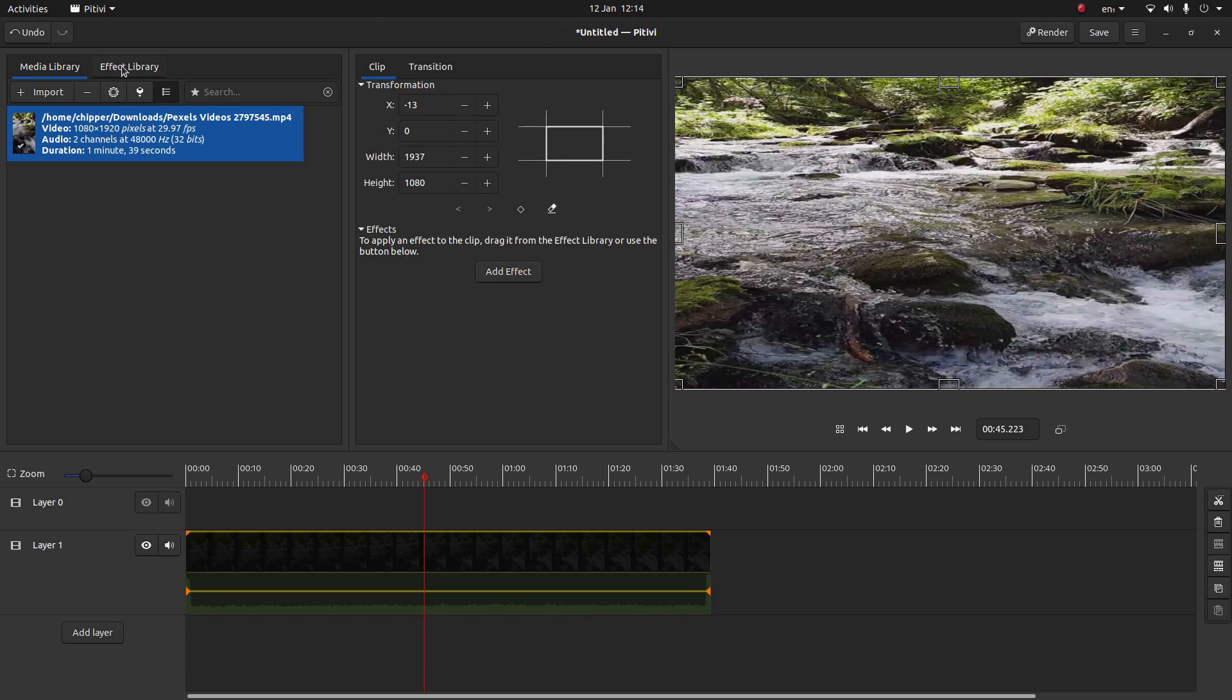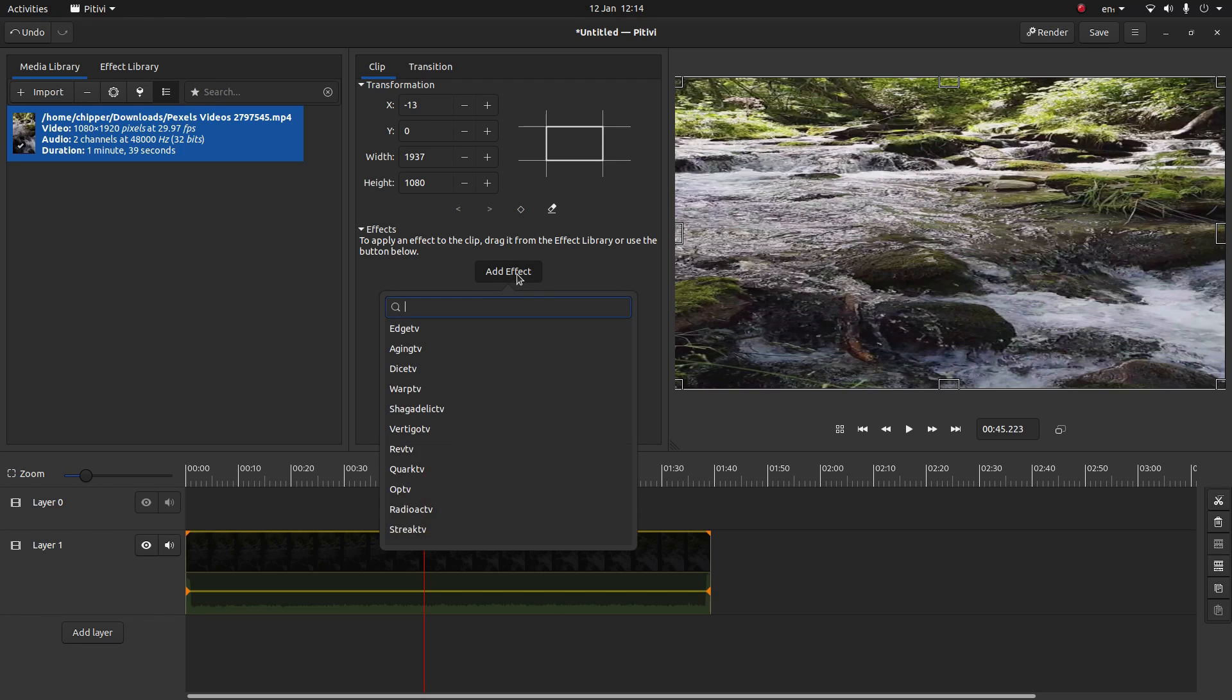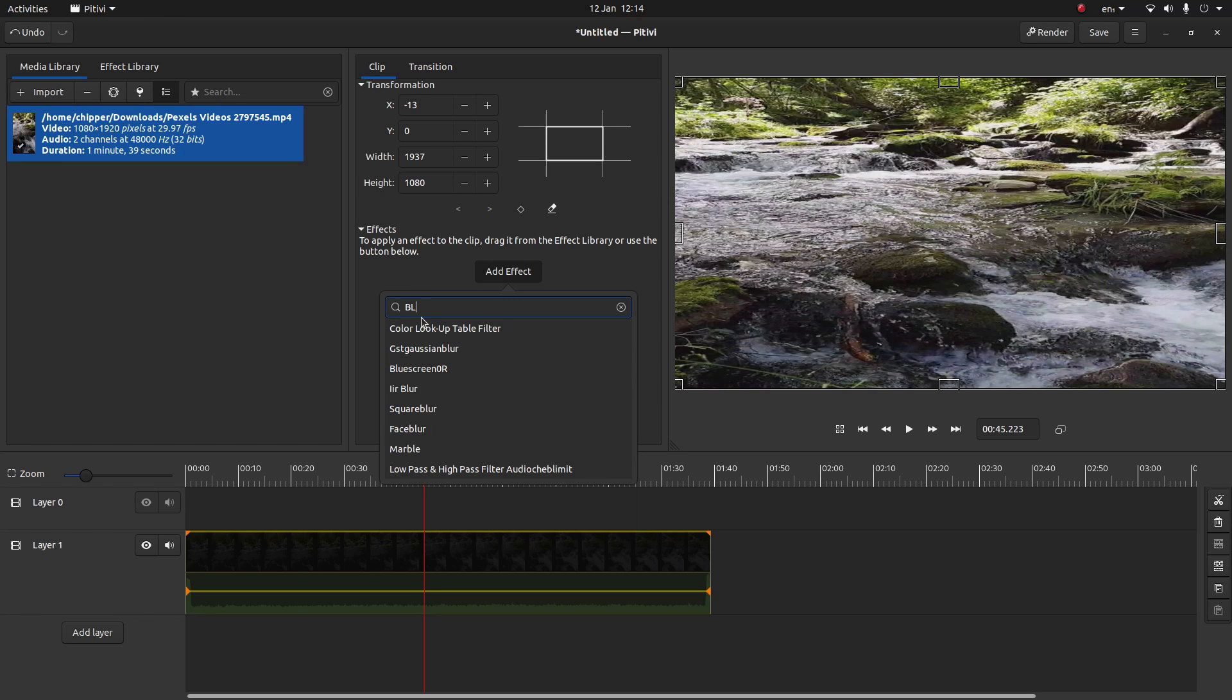You can go to the effects library in the old versions but you can also add an effect here. So it saves you having to drag it down. So just select add effect. And rather than looking through loads of video or loads of effects I'm going to just type in the word blur. B-L-U-R.